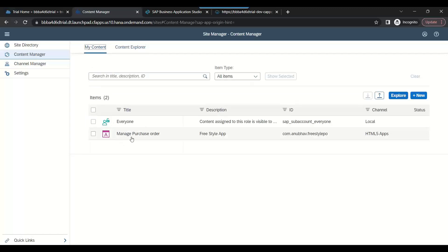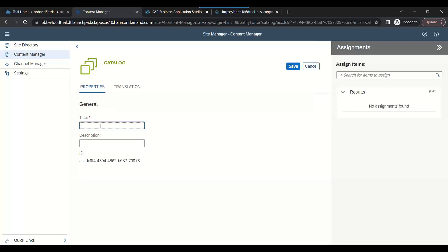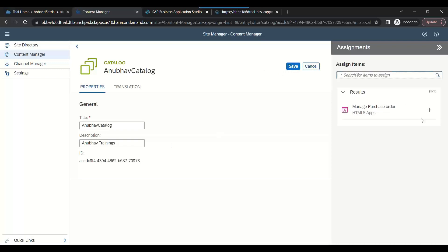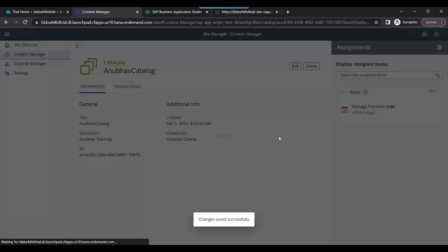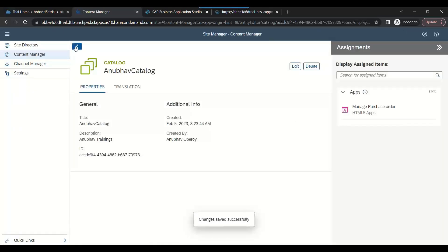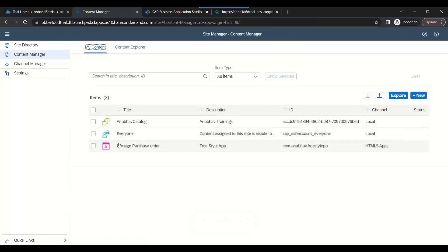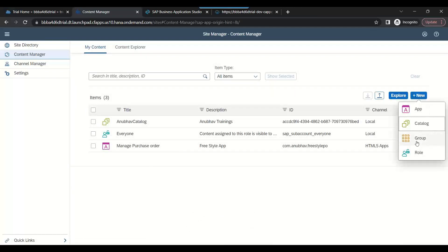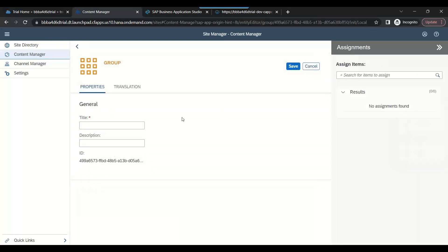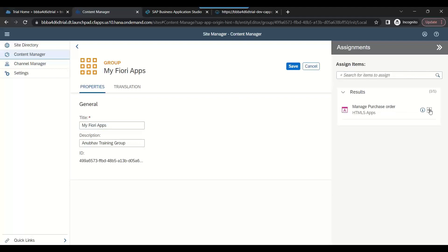It is added here. Now we will create a catalog. Catalog is nothing but collection of all the tiles. Let's create a catalog titled My Catalog or Anubhav Catalog. Click on add item and assign your app to the catalog. Click on save. Go one step back. You see it's created catalog. Let's add a group. My Apps or My Fiori Apps. Assign the application to the group also. Save.